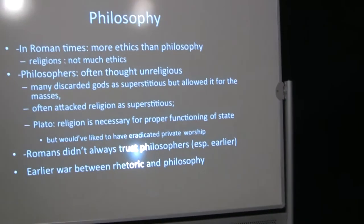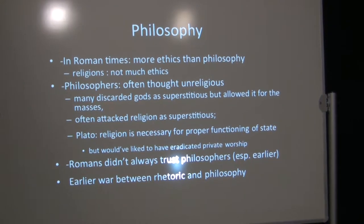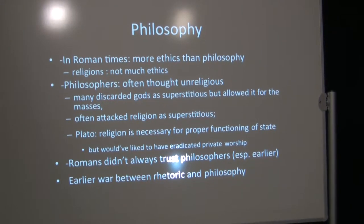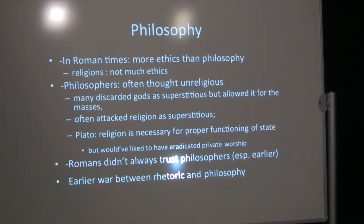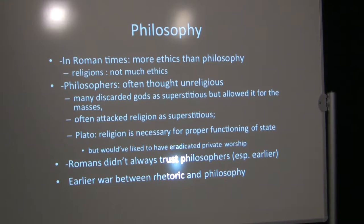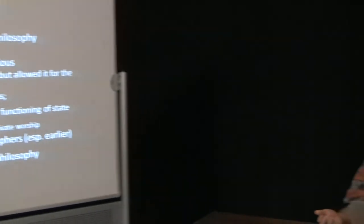Philosophy. In Roman times, philosophers focused more on ethics than on what we call philosophy. Religion didn't deal as much with ethics as philosophy did. Religion was more interested mainly in ritual. Many people thought that philosophers actually were unreligious. Some of them, like the Epicureans, were unreligious in terms of religious ritual. But many philosophers discarded gods as superstitious, although they said it's all right if the masses do it.